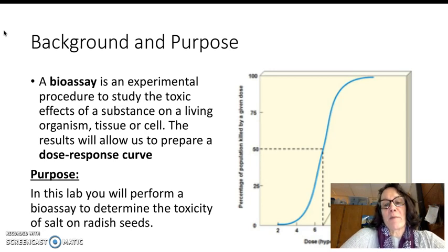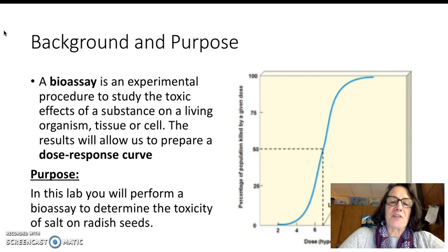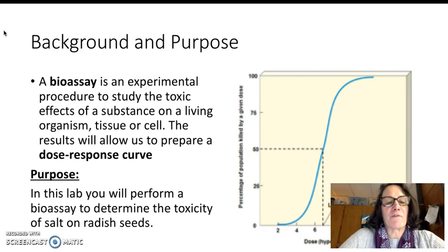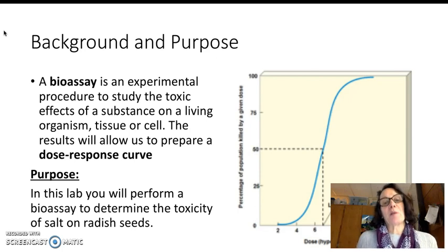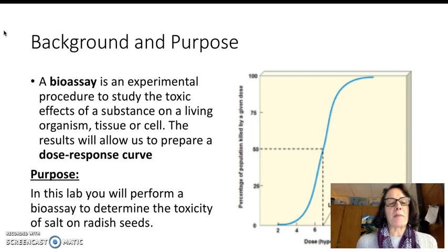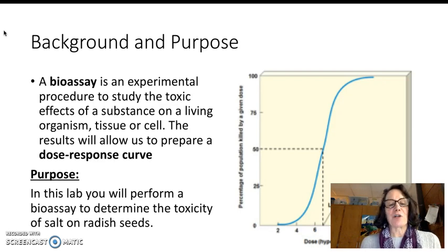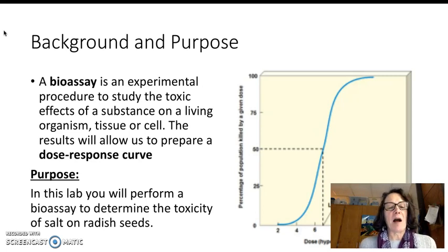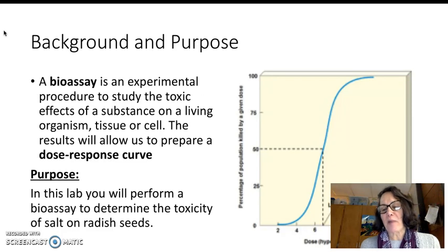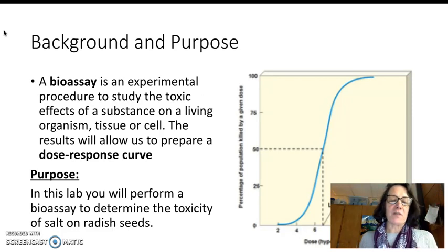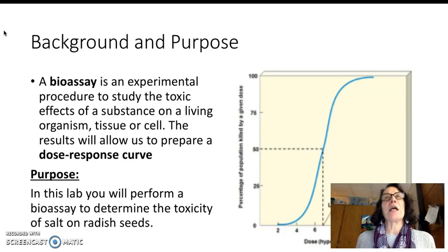We're going to be performing a bioassay, which as you can see from the background information, is an experiment where we're going to be able to tell the toxic effects of different concentrations of a toxic sample on a living organism. We're going to use radish seeds for this example and we're going to expose them to different concentrations of salt.